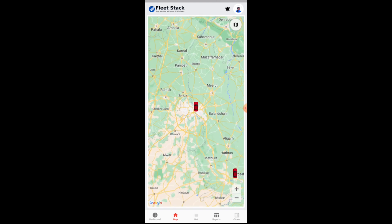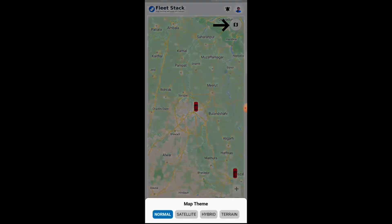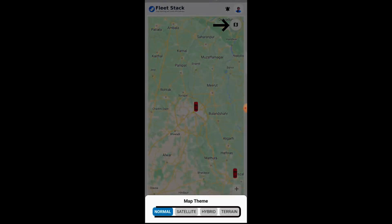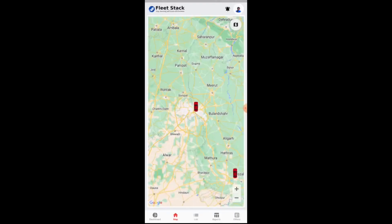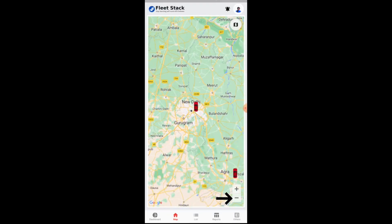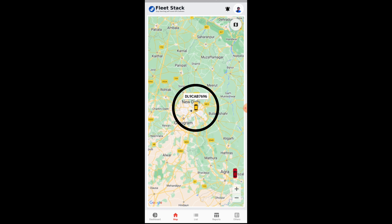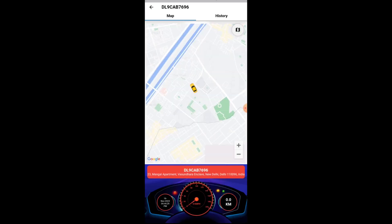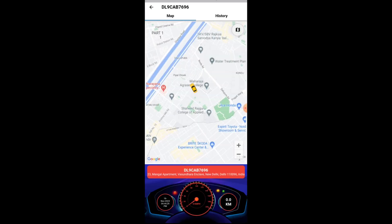On the map page, an option for map selection is available including default, hybrid, satellite, or terrain. Zoom in and zoom out features are also available. On clicking the vehicle icon, an info window will be displayed on the map page with the vehicle number, and by clicking on the vehicle, other details will also be updated including vehicle status.